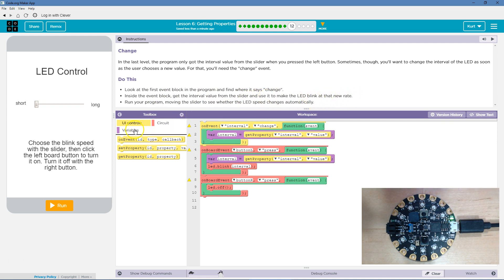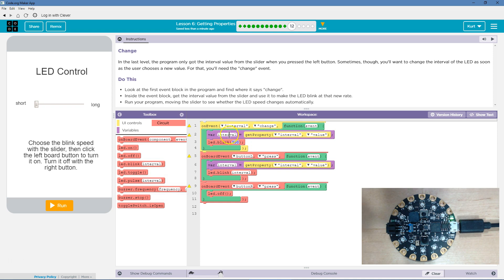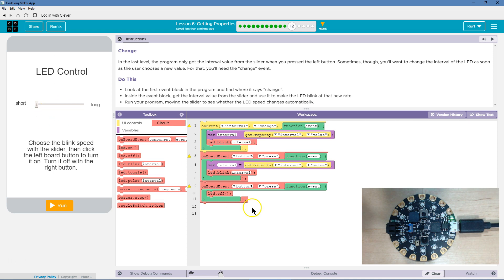To change the rate, it's the same thing — we're going to make the LED blink at the rate of our new variable interval, which is set to equal whatever is on the slider.